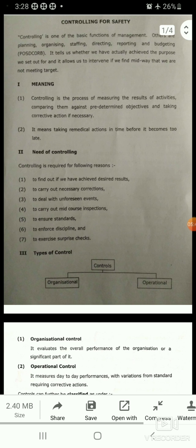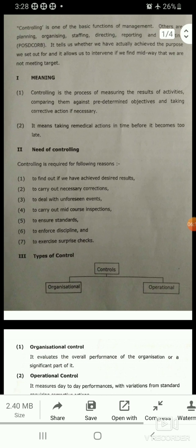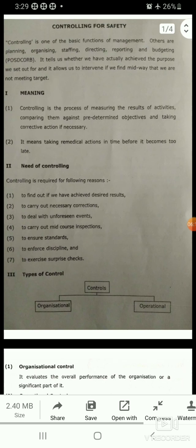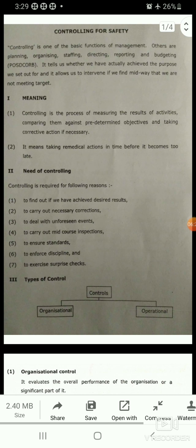Controlling is one of the basic functions of management. Others are Planning, Organizing, Staffing, Directing, Reporting, and Budgeting — abbreviated as POSDCORB. Controlling is important for any organization.